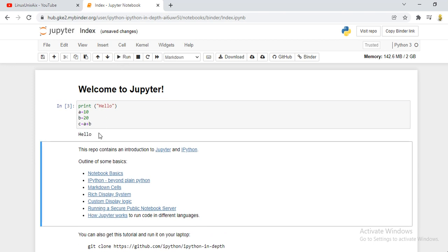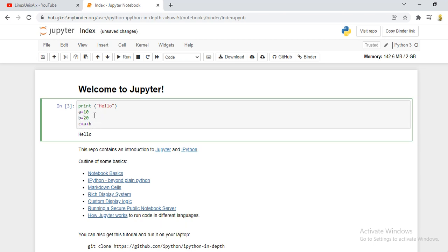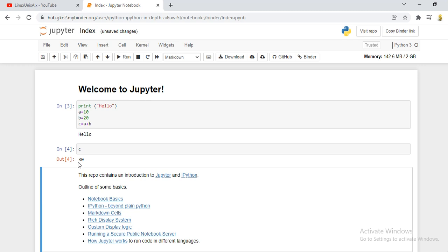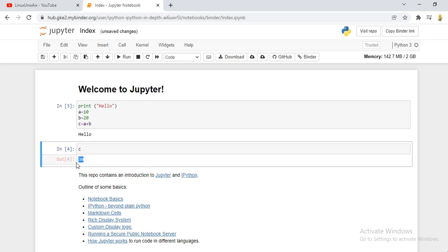This time we are not doing anything but we are just adding the two values. Next, let's say you want to print c. You can type c here itself or click on the plus symbol and you get another line. If you type c and click on run, your value will be printed here.